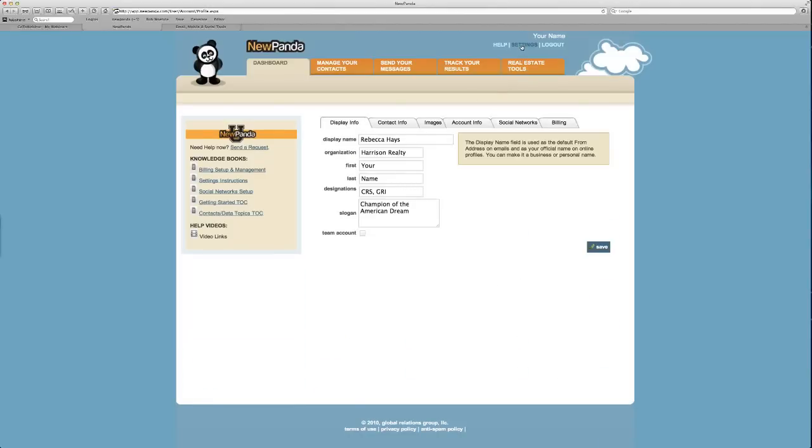So that's everything about the settings that I wanted to tell you. And that's a great way to get started in setting up your account.